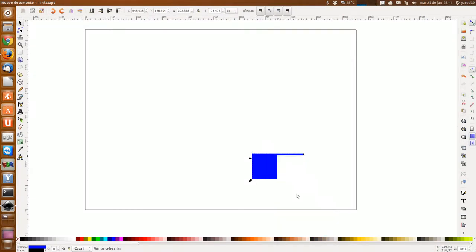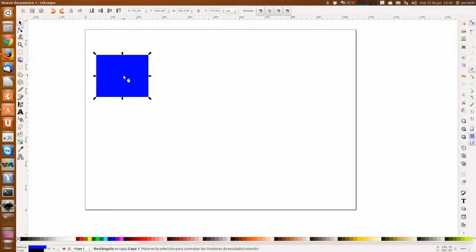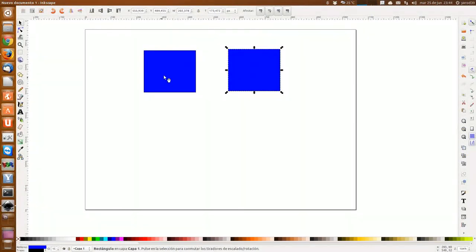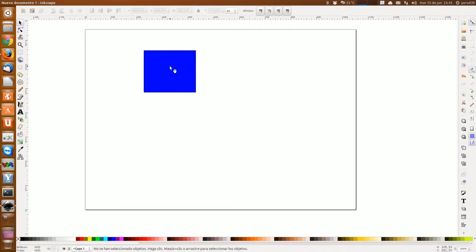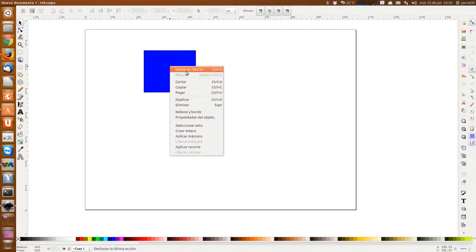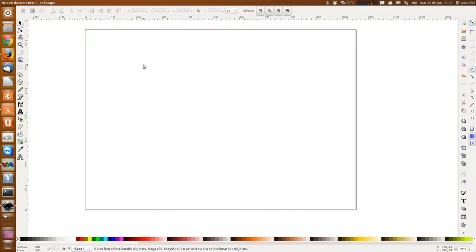Esto yo lo hago con el ratón porque me resulta más cómodo estando dibujando. Si estuviera escribiendo, quizás los atajos de teclado me vendrían mejor. Pero con el ratón, si tengo que pegar, es un simple clic. Duplicar igual. Desde aquí accedo a las propiedades del objeto, crear enlace, aplicar recorte, y deshacer. Tenemos todas estas opciones con el ratón.